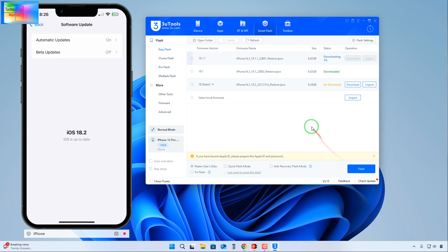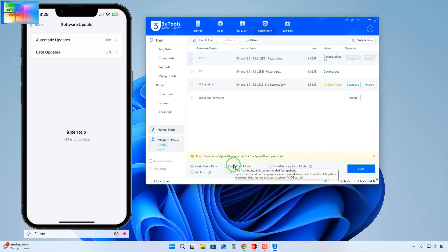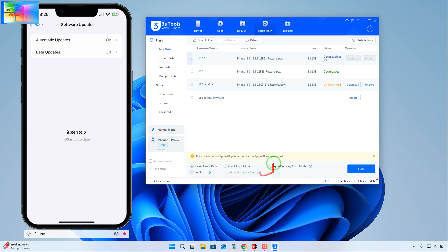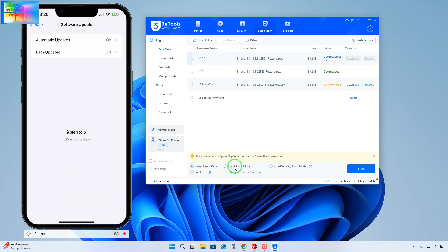I assure you, you are not going to delete any data or lose data by selecting this feature. Don't select Fixed Flash, otherwise data would be deleted. Quick Flash Mode and Anti-Recovery can also be selected, but it will take much more time.